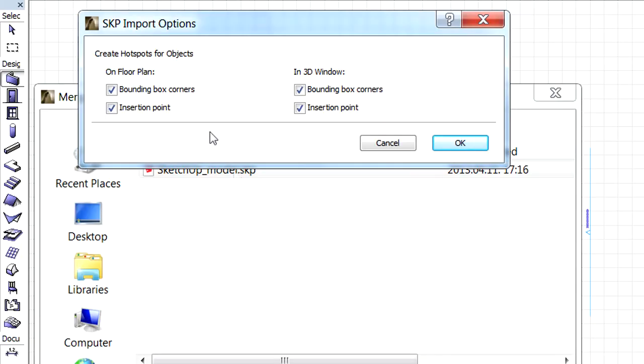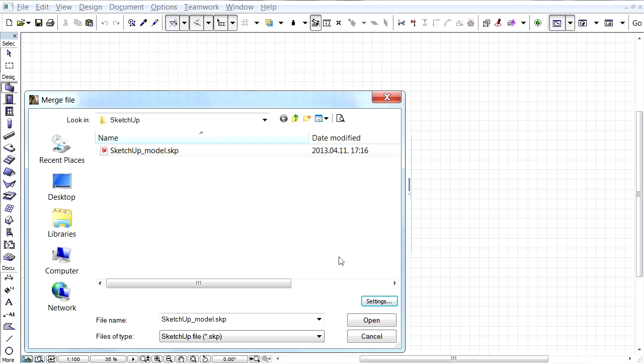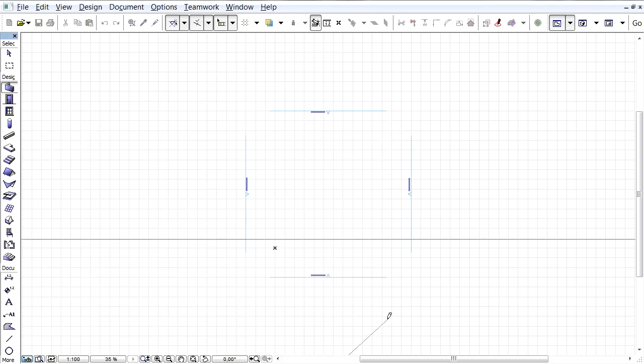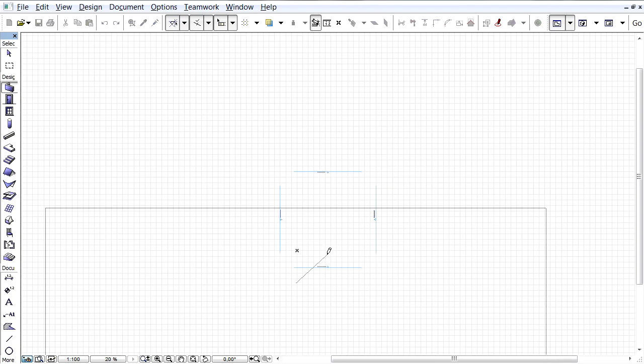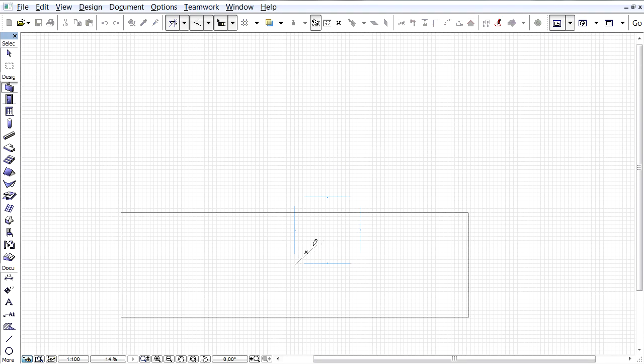Here we can select if we wish to create hotspots for the imported objects on the Floor Plan or in the 3D Window. Let's proceed and place the merged SketchUp model on the Floor Plan using the Project Origin.